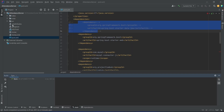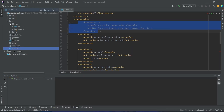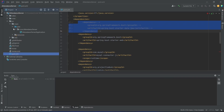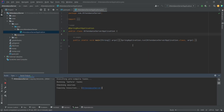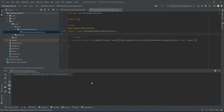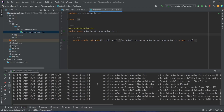After this we will open the source folder, then main, then java. As you can see we got our AttendanceServerApplication, which is the main class. Now let's open this and run the main function of this class. As you can see we got our run configurations and our project starts compiling.